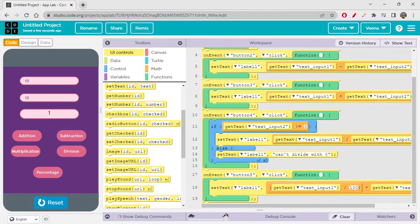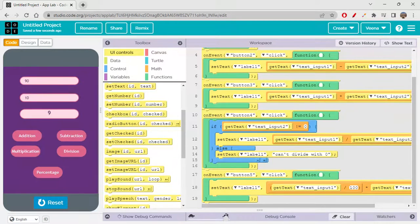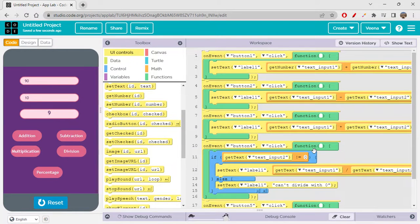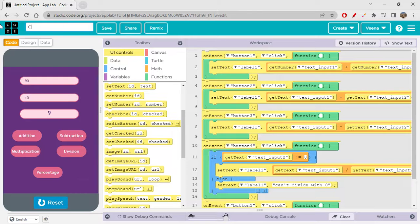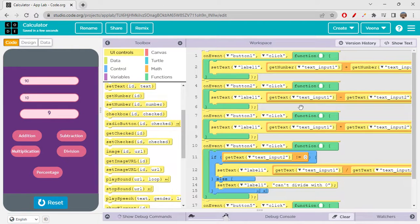Let's verify with 90 and 10: percentage gives 9. Yes, 10 percent of 90 is 9 — that's correct. So addition, subtraction, multiplication, division, and percentage are all working. Very simple — you can calculate all operations. This was all about our calculator app. I'll share the link in the description box below so you can check it out.